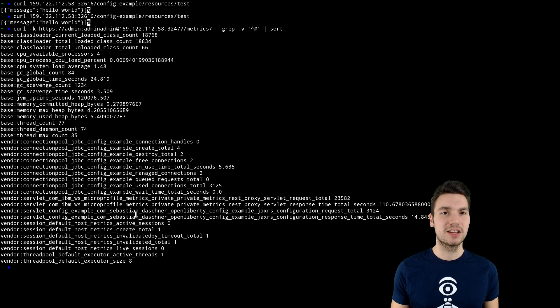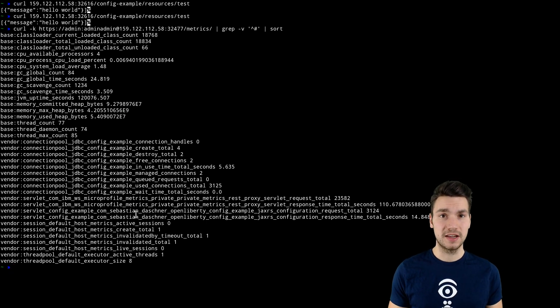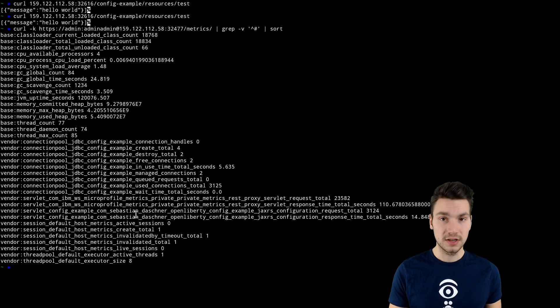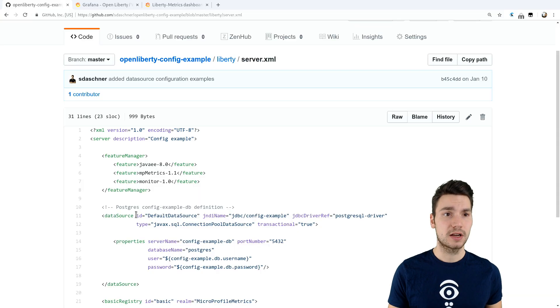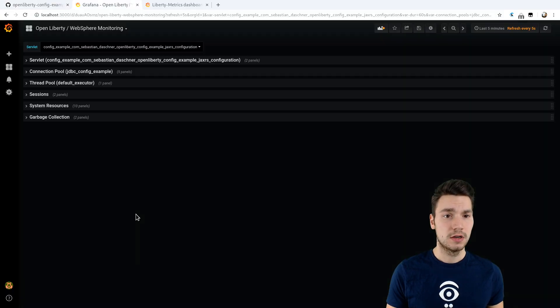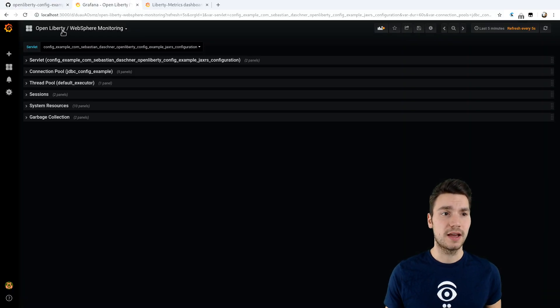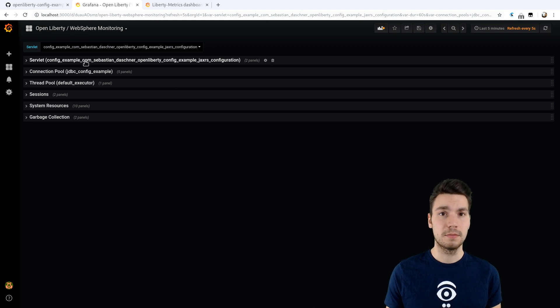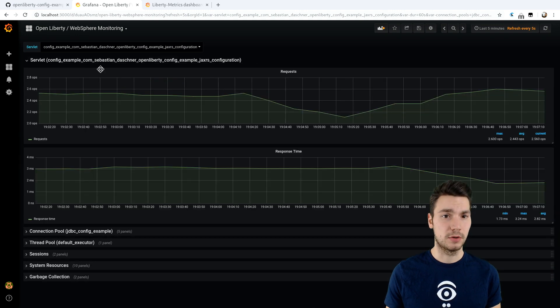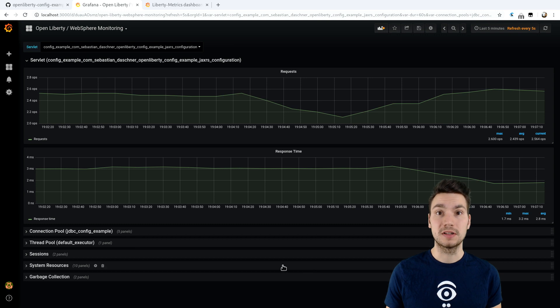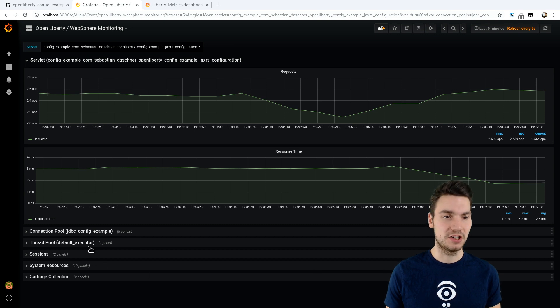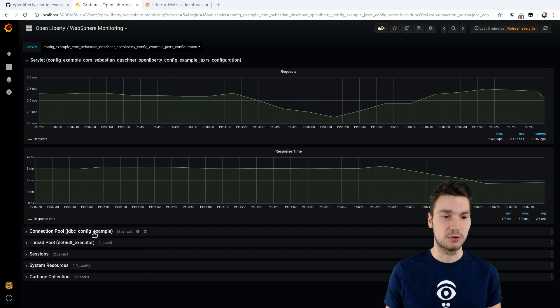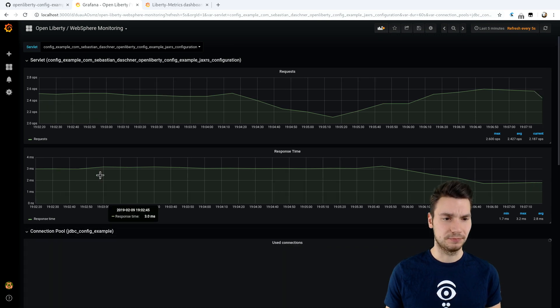And then what we can do is we can use these data and display it to a nice dashboard. So this is what I created here. We can add a Grafana dashboard to piggyback on these monitoring data and then display all the data, all the technical metrics that are interesting to us.